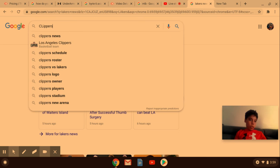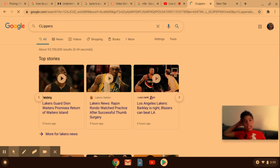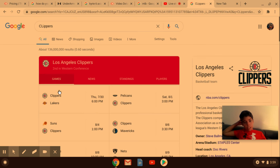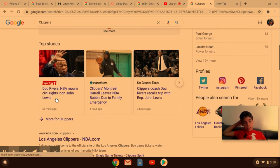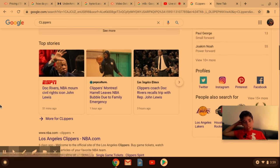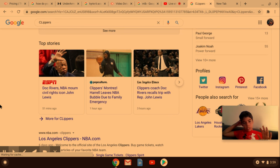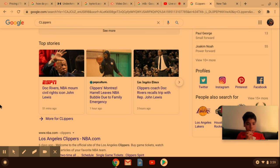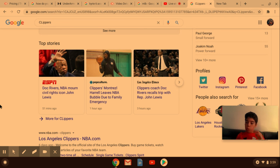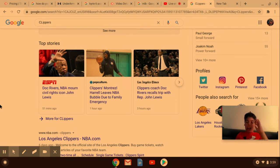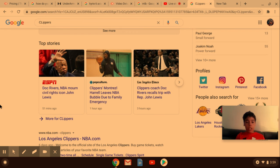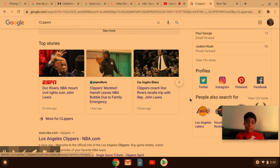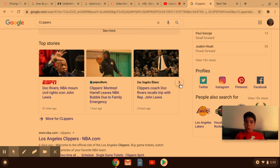We do have some Clippers news too. So Montrezl Harrell did leave NBA bubble today. He did leave it. It was in the news this morning. That was shocking to me that he left. But I think they're going to need Montrezl Harrell. But he left, so that's one man down for Doc Rivers.